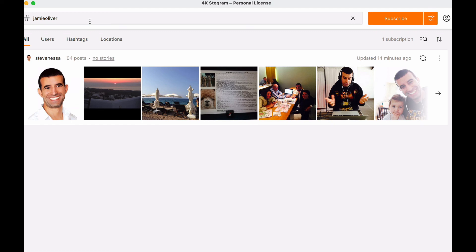So this is how you use 4K Stogram. Again, just to recap, it allows you to save content that's been published on Instagram so you can create a sort of a file for future reference. It also allows you to create a digital dream board.